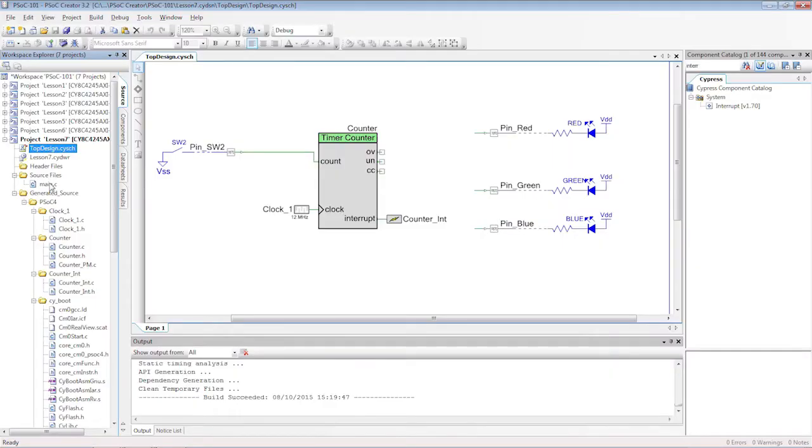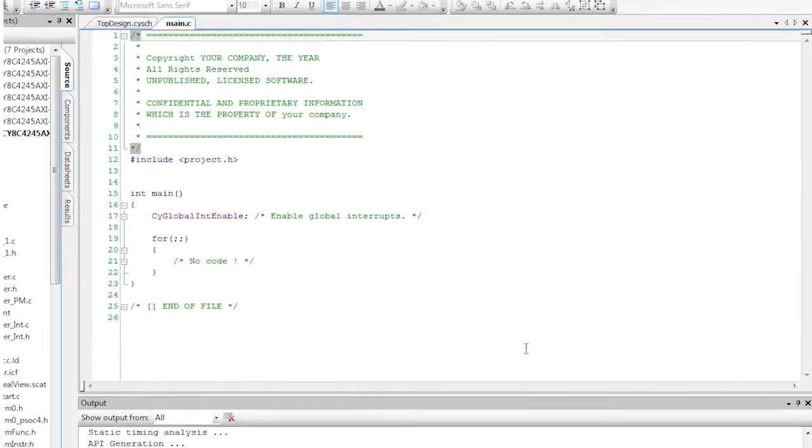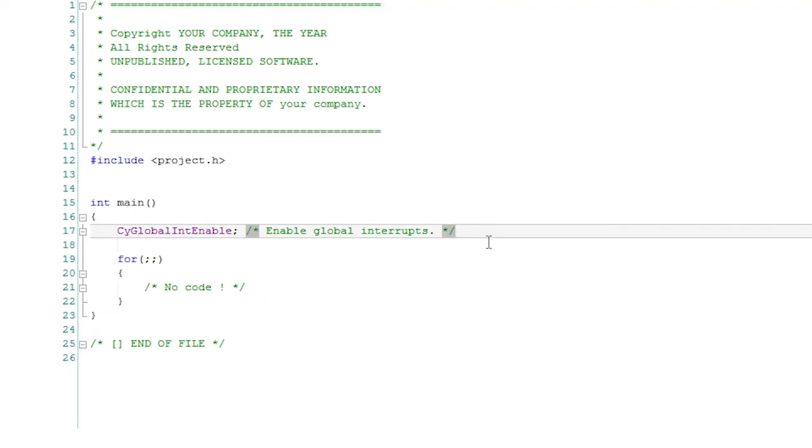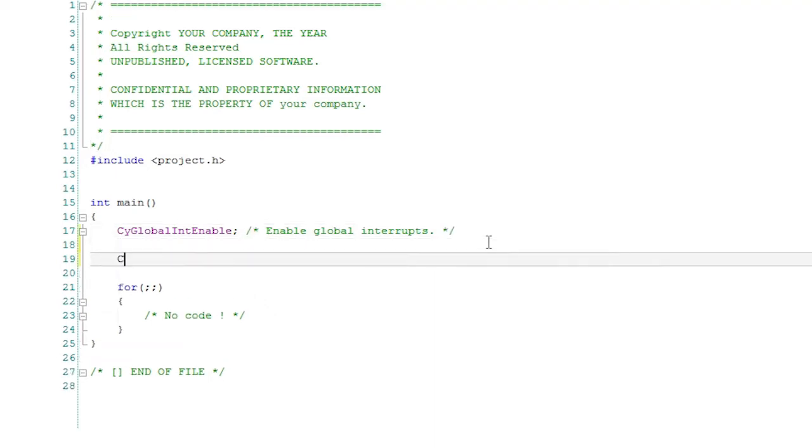With the APIs generated, you get the benefit of predictive typing inside of PSoC Creator. First, you need to turn on the counter component. Unlike the simple hardware only components, the flip-flops and the basic counter, the TCPWM-based counter needs to be initialized in the firmware.